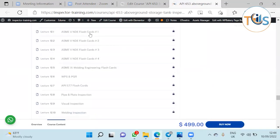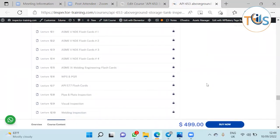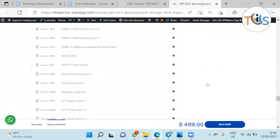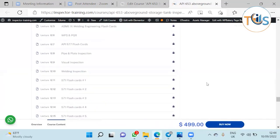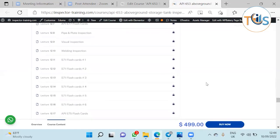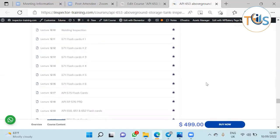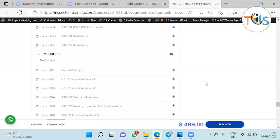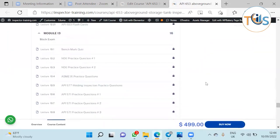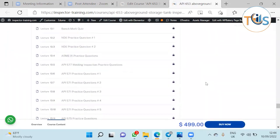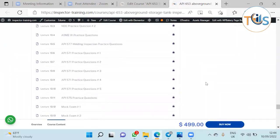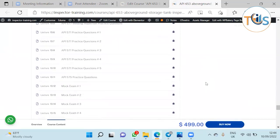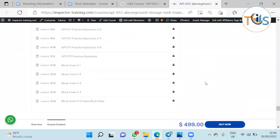And all the flashcards also brought once more again here for your quick referral as you can see. Then at the end, Module 13 has all the practice questions, quizzes, and mock exam package, open and closed book.